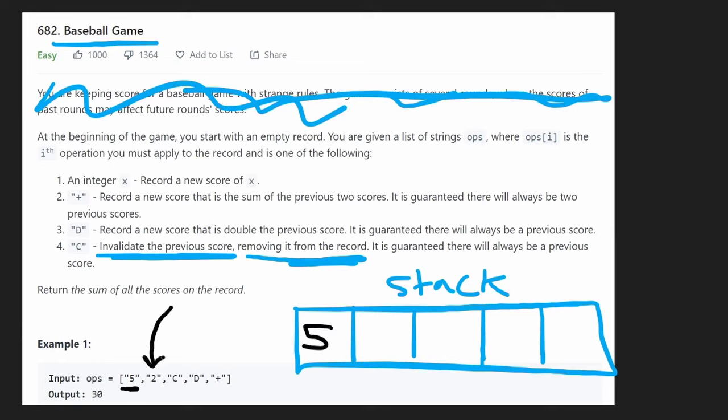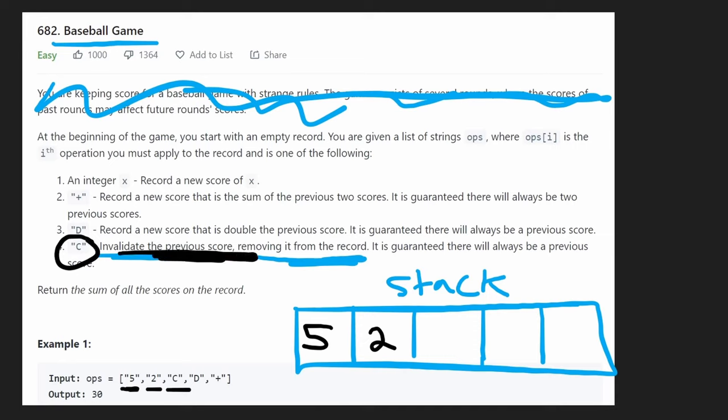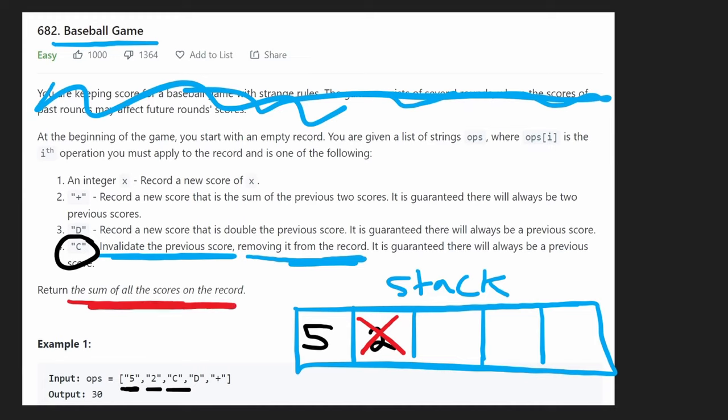Next, we get a C. What do we do when we get a C? We invalidate the previous score. So to do that, we're going to do a very simple pop operation on our stack. So we're invalidating the last one. So at the end, when we sum all of the scores, we're not going to include this one.